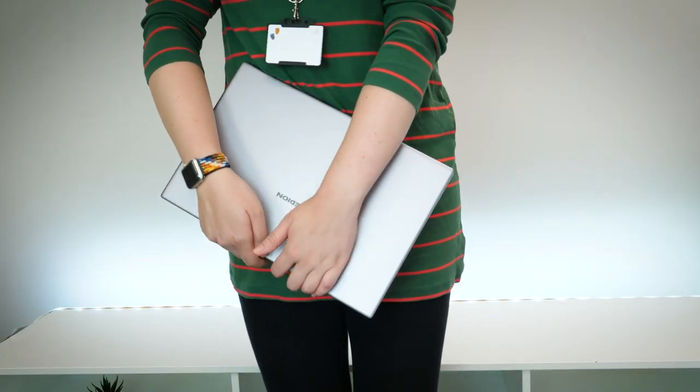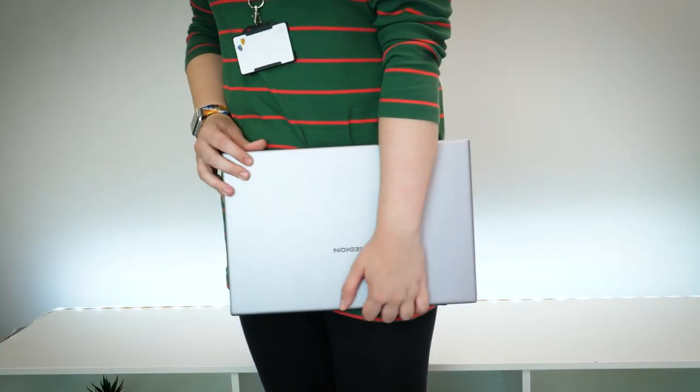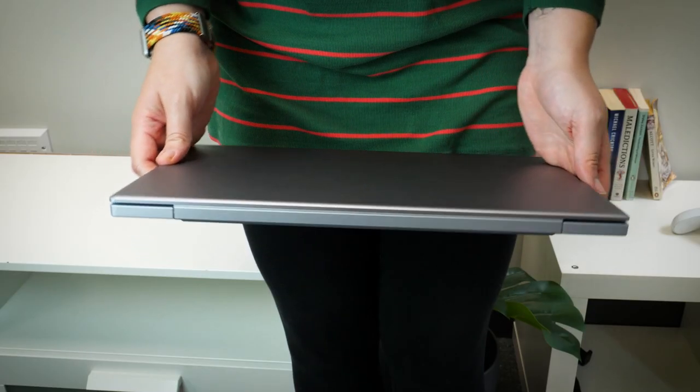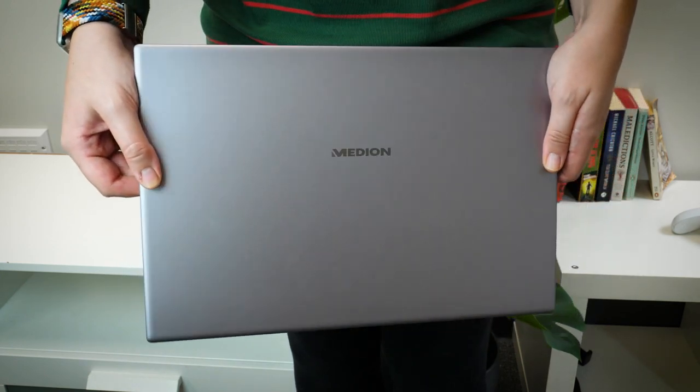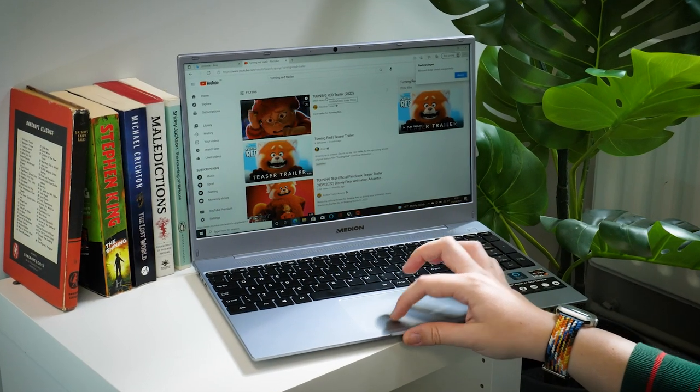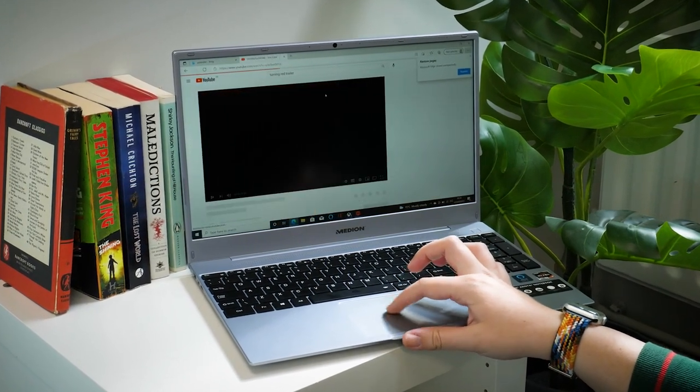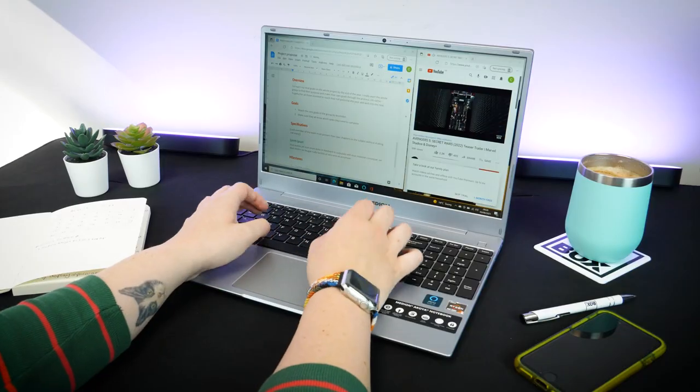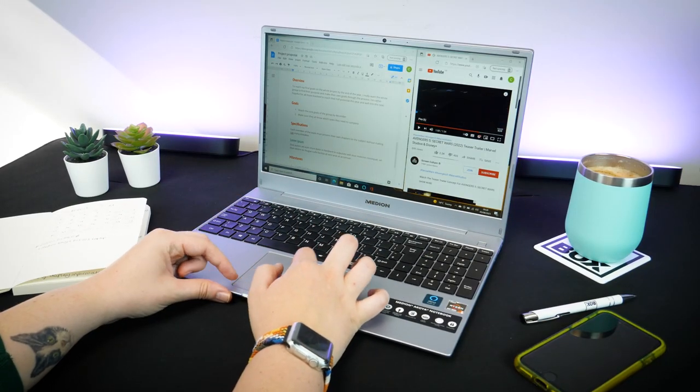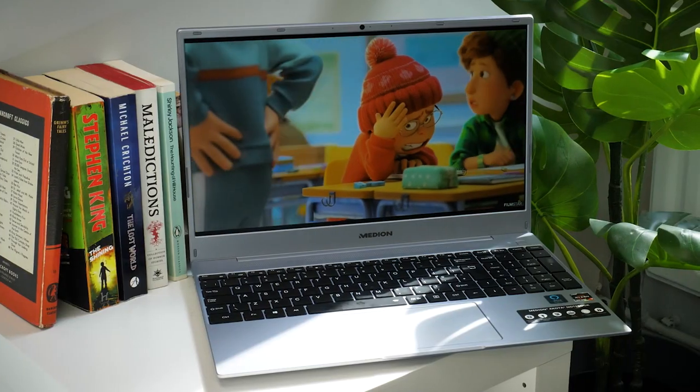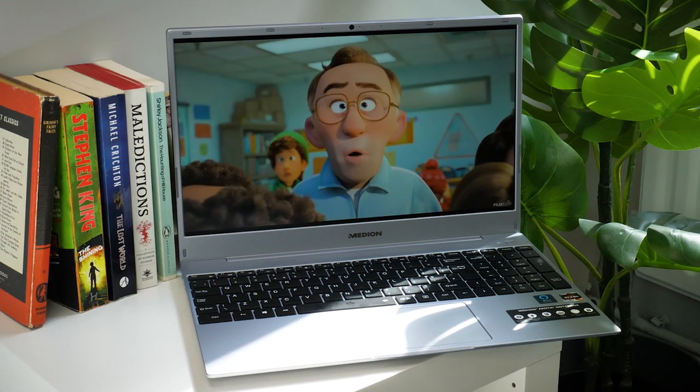So after using this laptop for a few hours I can say this is a good notebook for performing basic tasks and working remotely. I could work a few hours and not necessarily come across any serious problems that stop my workflow and I was definitely impressed with the display quality despite it only being standard HD.